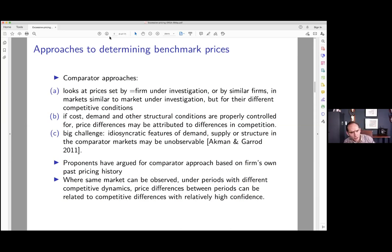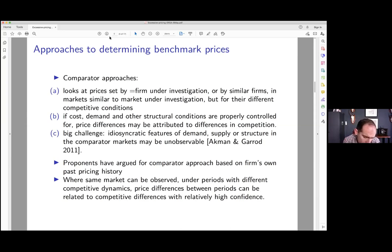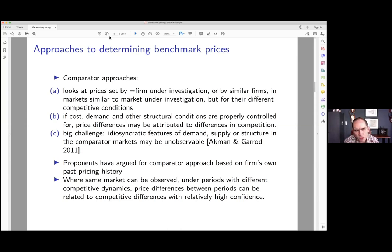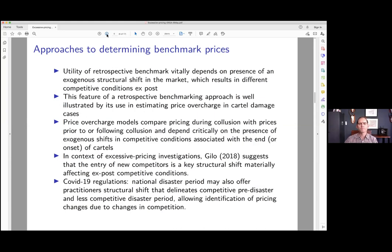Other regions, other markets, and other firms may well provide benchmarks. The problem is that there are many idiosyncratic features that are often difficult to control for. So in these kinds of cases it may well be preferable to look at the firm and the market under investigation's own past history of price-setting to find a competitive price. In South Africa, this approach has been difficult because anti-competitive behavior may have been persistent for a number of years, making it hard to find a benchmark period.